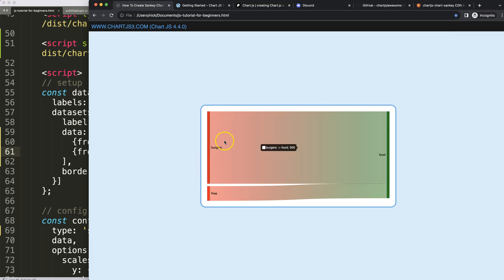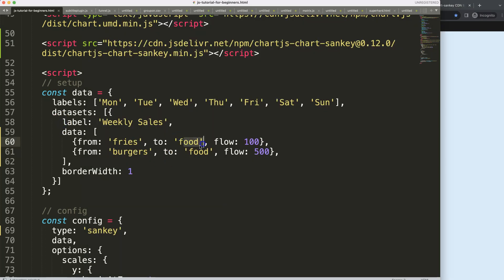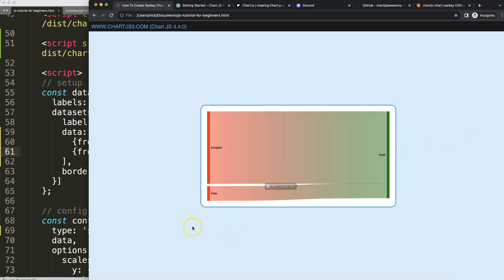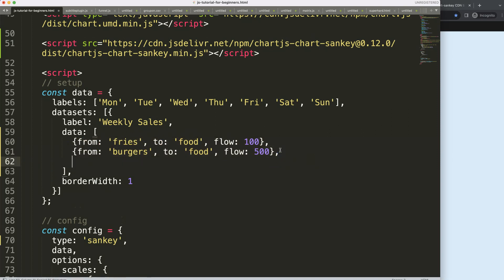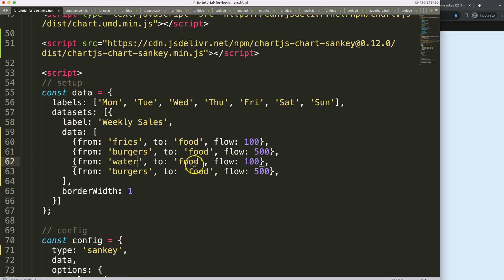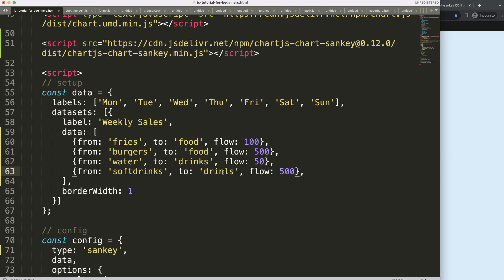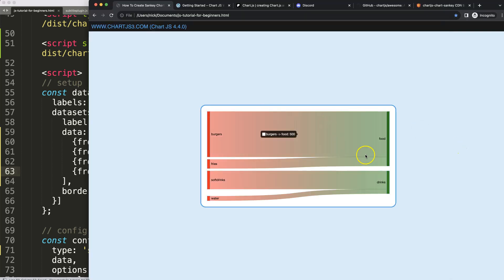Now let's add another level — drinks. We have water and soft drinks. Copy the structure, paste it, and set water flowing to 'drinks' with a value of 50, and soft drinks flowing to 'drinks' with a value of 200. Save and refresh — now we have both food and drinks nicely connected. We'll focus on colors later; for now the defaults are fine.